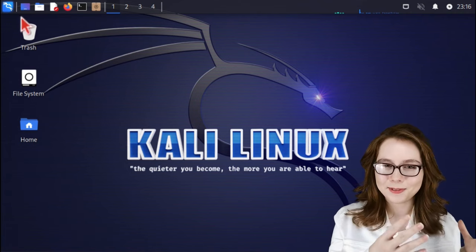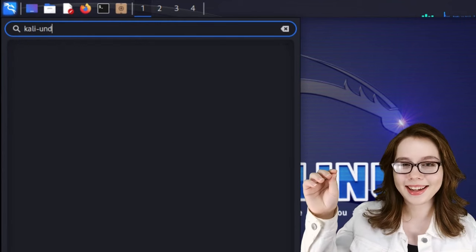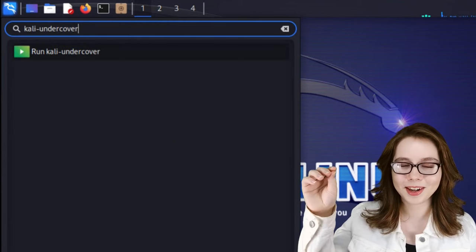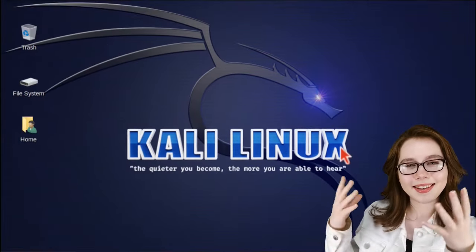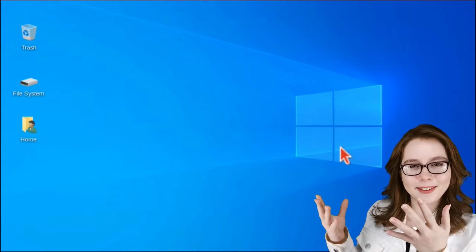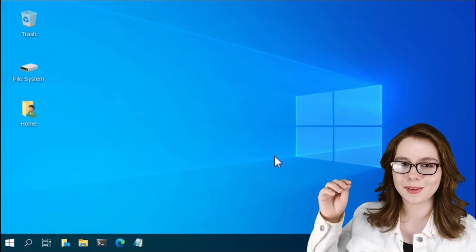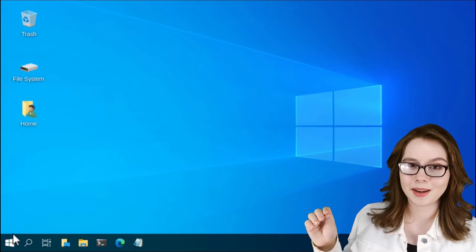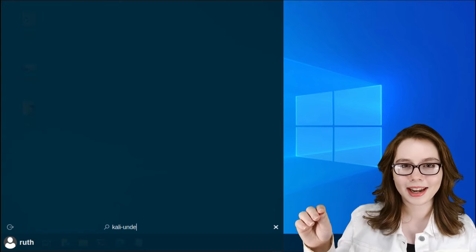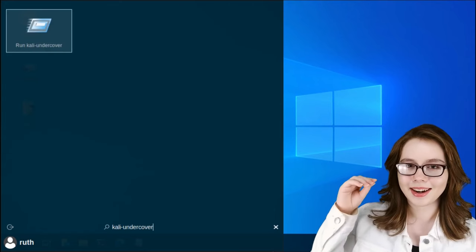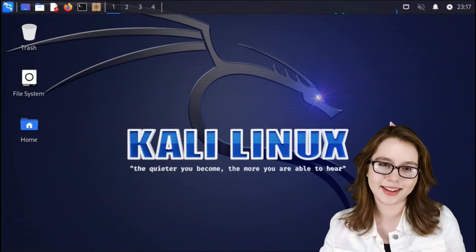Lastly, and for funsies, we can go to the menu and search for Kali-Undercover, then click on Kali-Undercover, and our desktop is transformed. To get Kali back, we simply go to the menu in the bottom left corner, search for Kali-Undercover again, click on Kali-Undercover, and we are brought back to Kali.